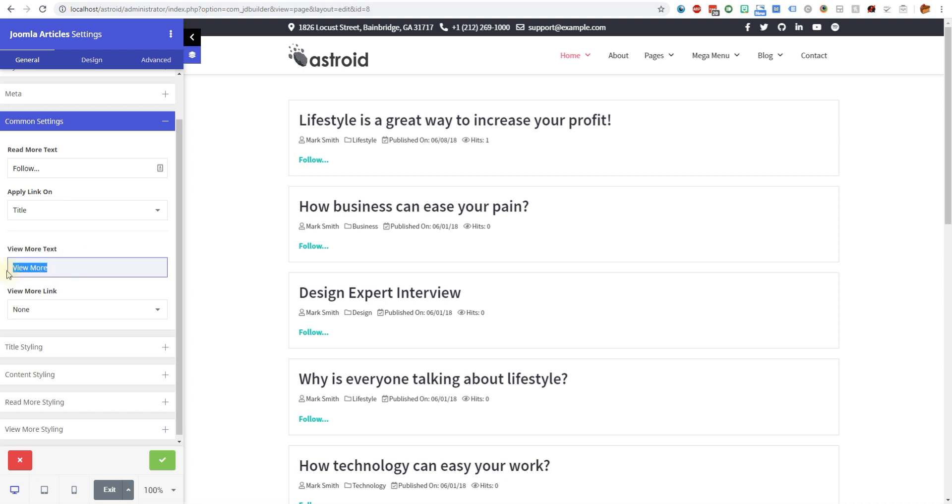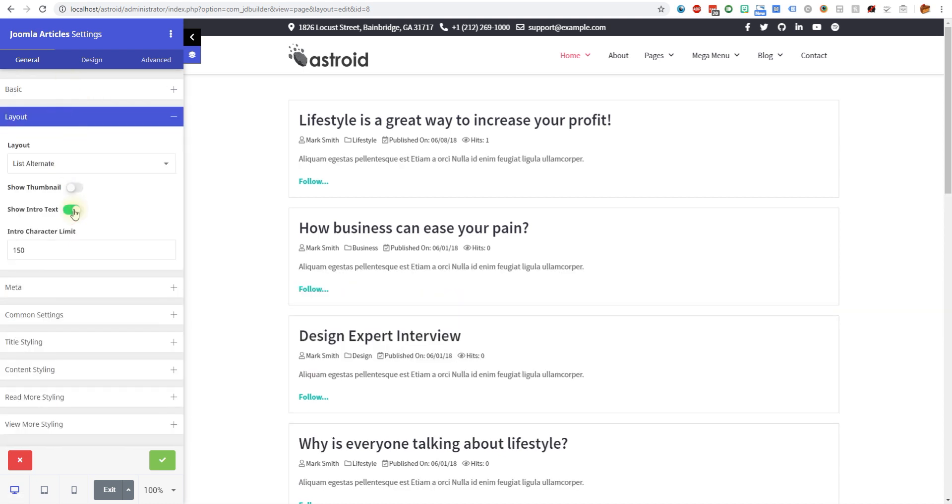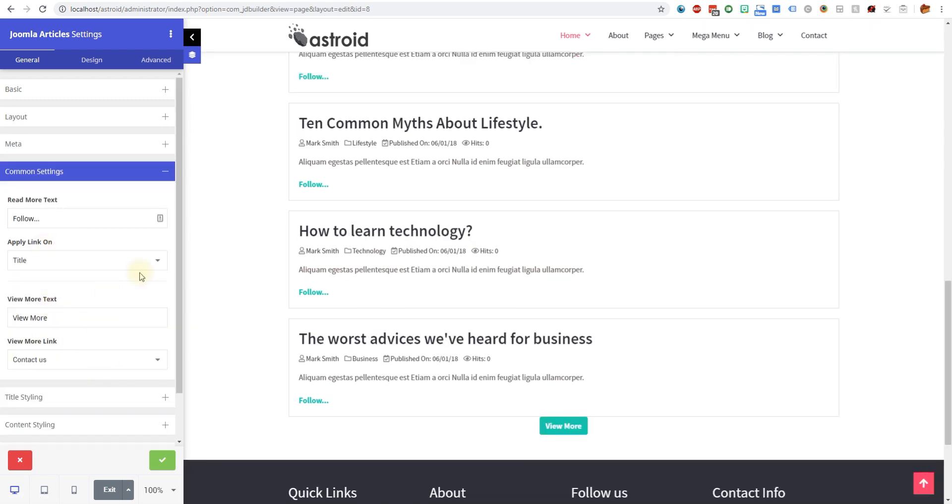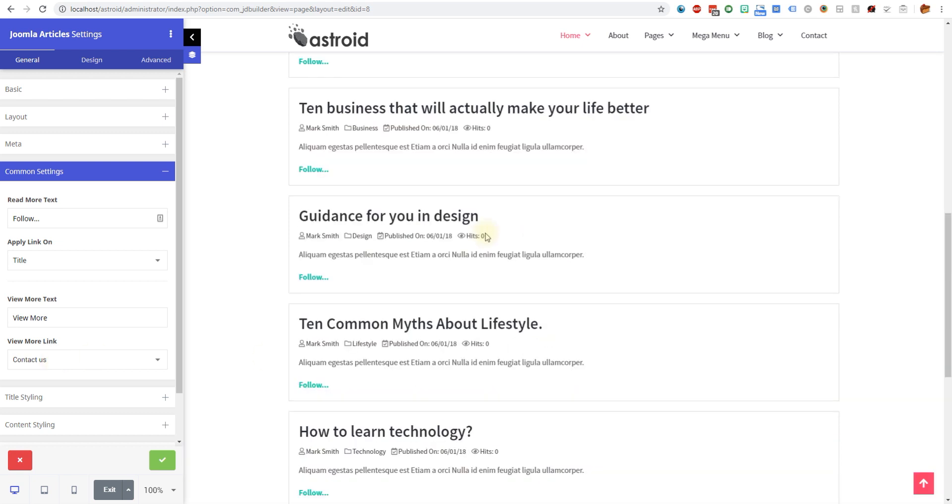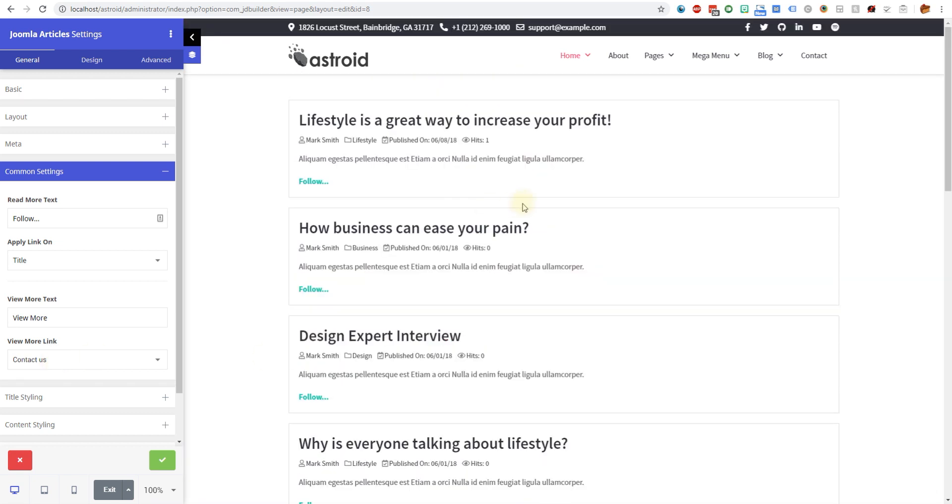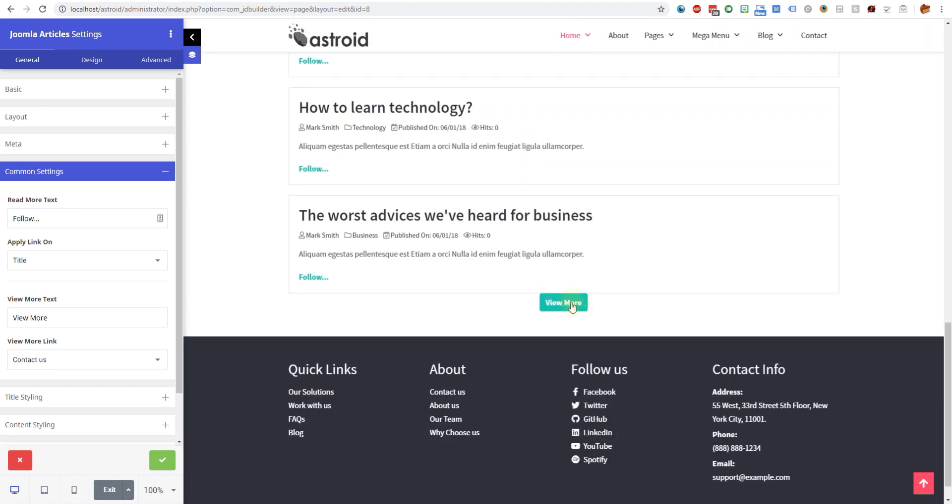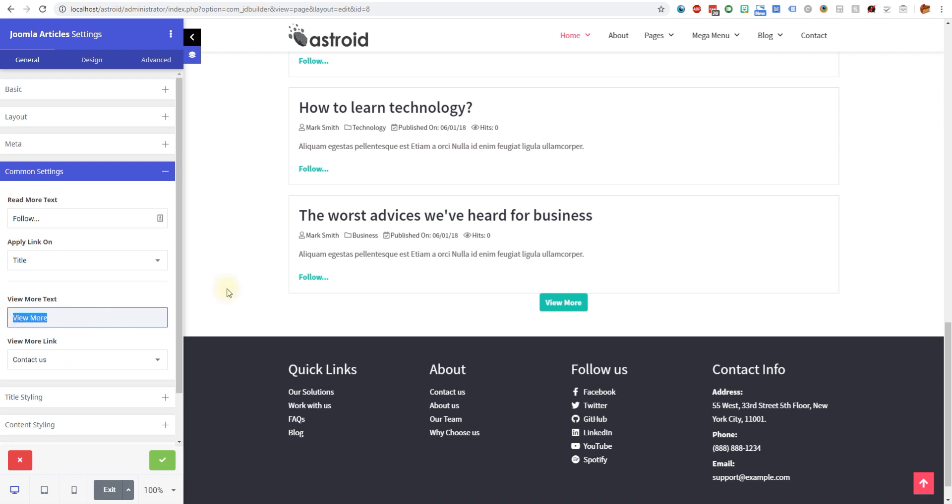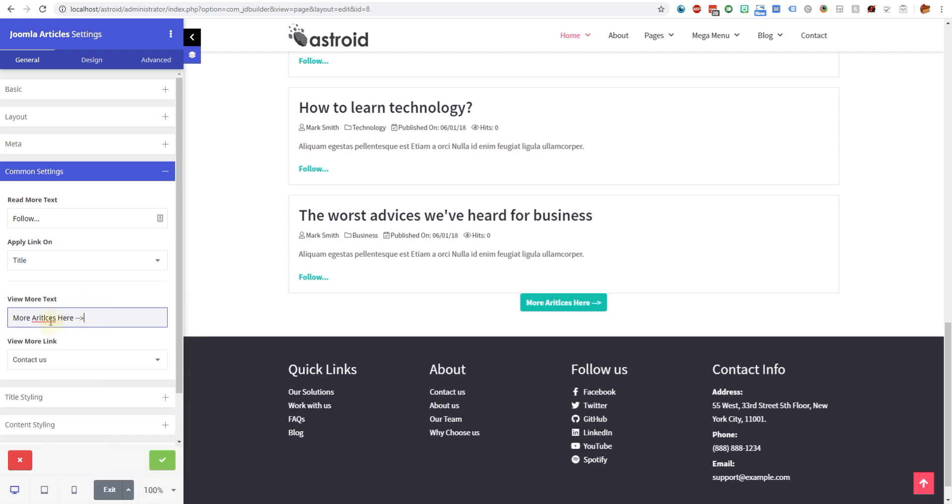You have the view more and the view more link. The view more is actually applicable, let me turn on intro text. The view more is actually at the bottom. Let's say you're trying to display five, six, or ten articles. At the bottom you want to send the user somewhere. That's where the view more comes into play. The view more is not really a repeatable thing, it's something that appears at the end.